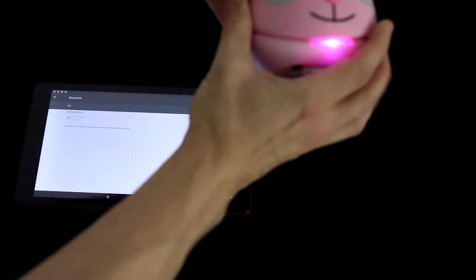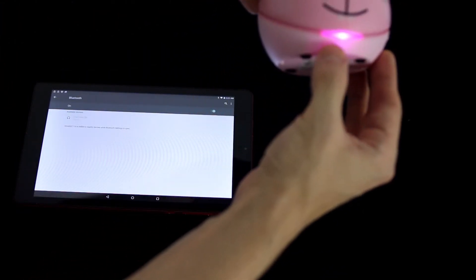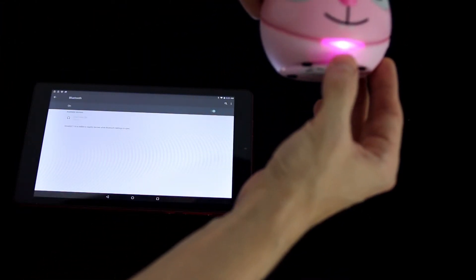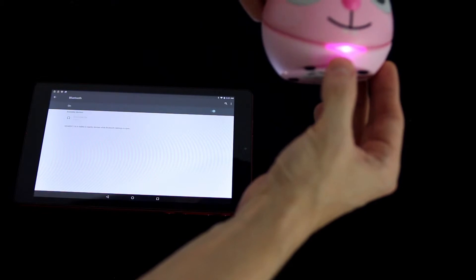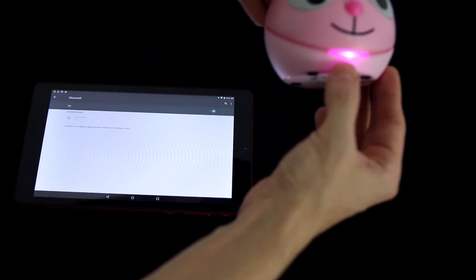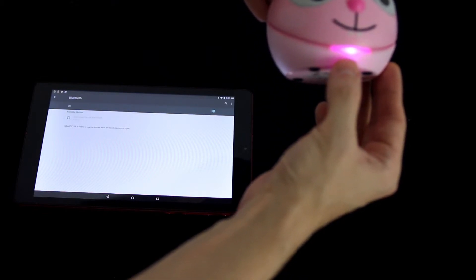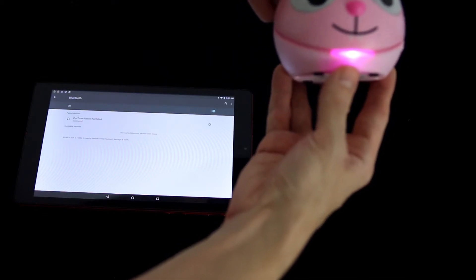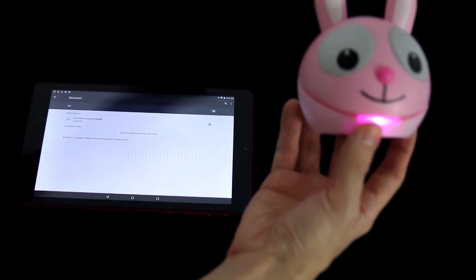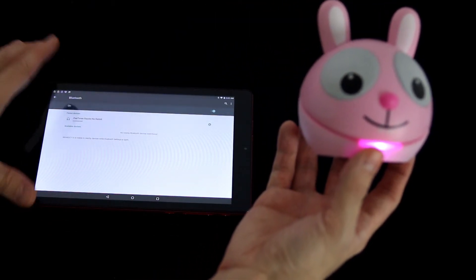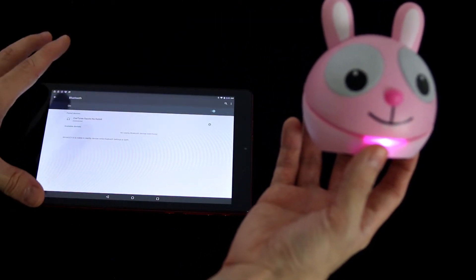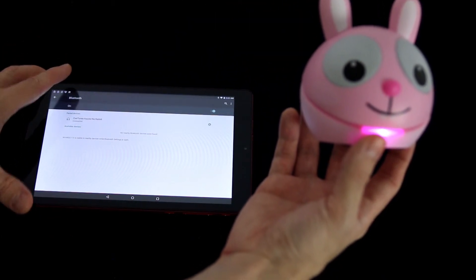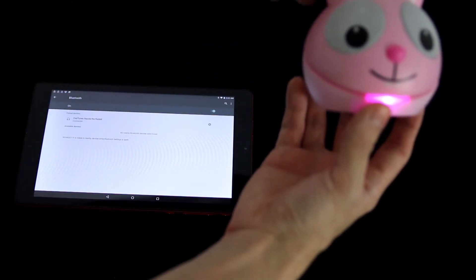You'll notice your light will go from flashing to a solid. And that's it. Now you're connected. Any sound or music coming from your device here will play through the Zootunes.